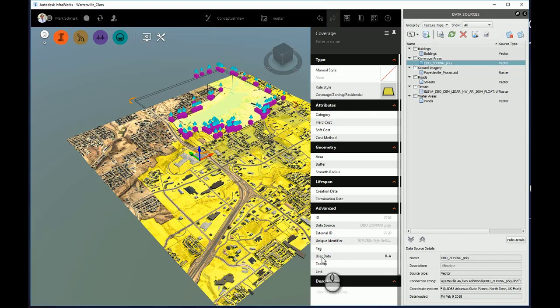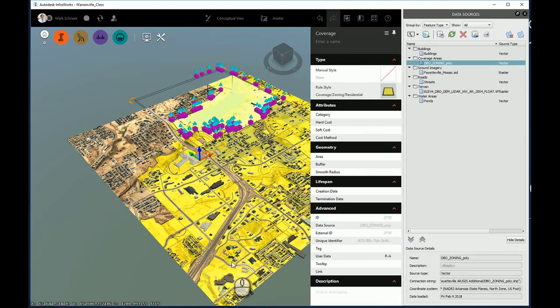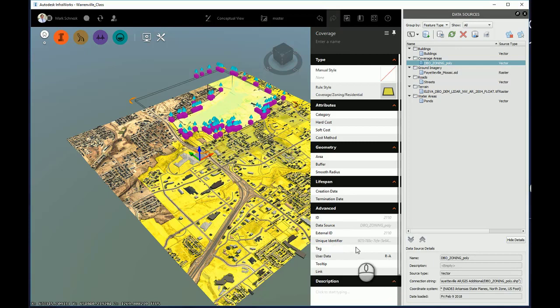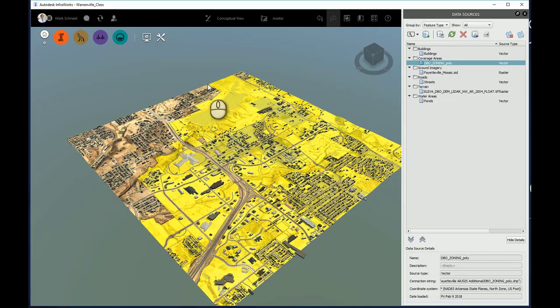There's that user data tag, and there's R-A. This was read from the shapefile and has been applied to this particular area. As well as the remainder areas, they will have their own unique user data tag based upon the shapefile attributes. I'll go ahead and deselect that.